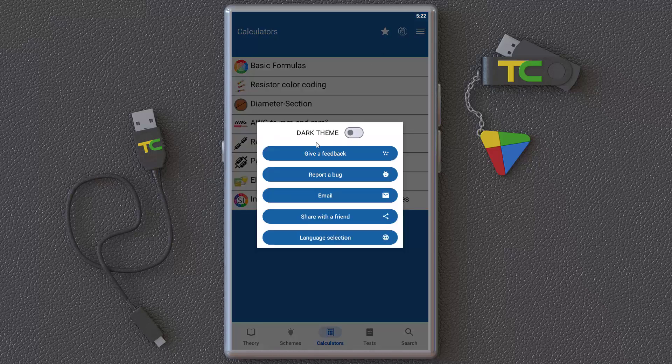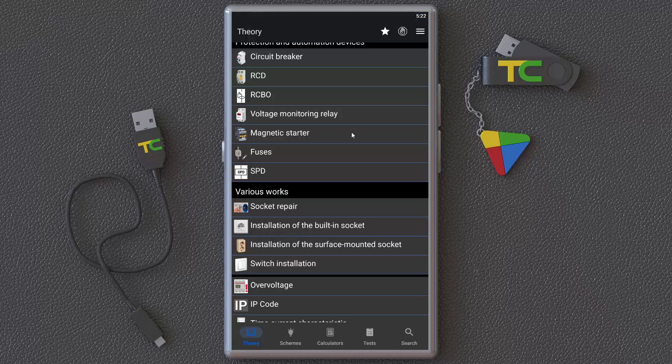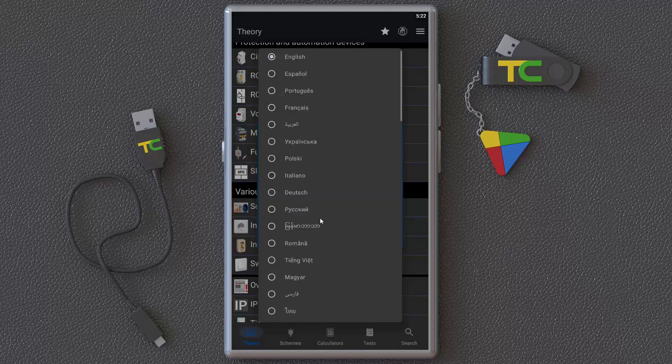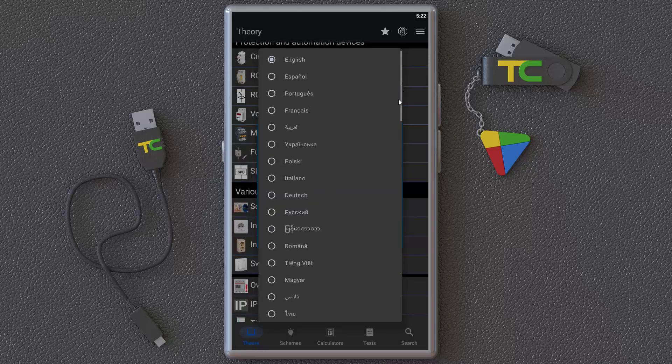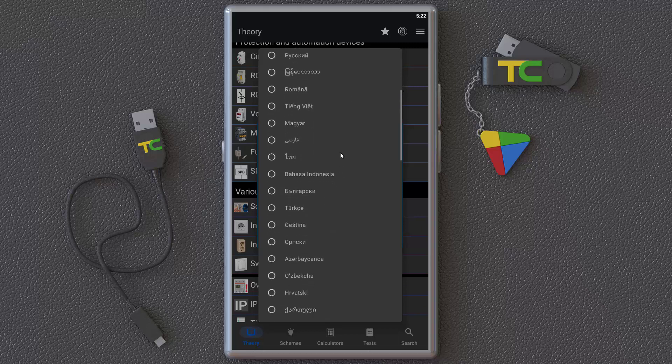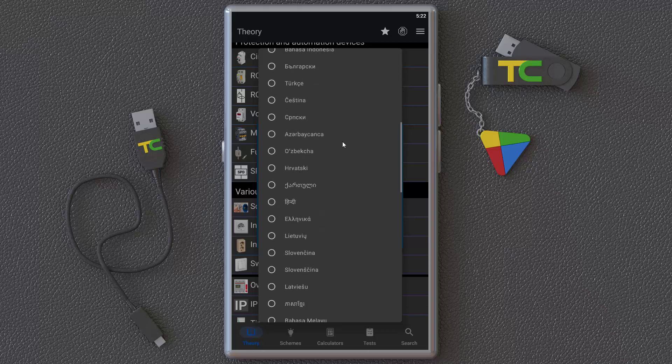In settings, you can turn on dark theme or select your language. Wow, as you can see, we have a lot of other languages that you can choose.